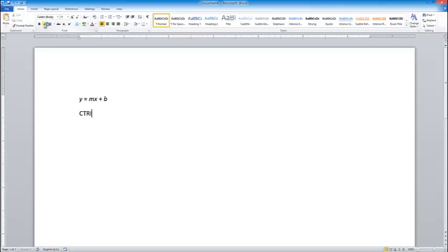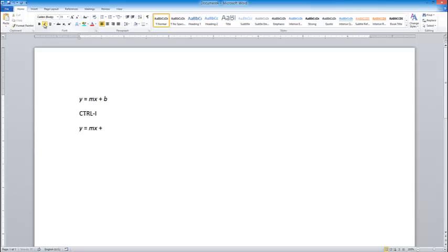If I type Ctrl I, that turns italics on. So I can type Ctrl I, y, then I'm going to type it again to turn italics off. Equals Ctrl I to turn it on, mx, Ctrl I plus, and I'm just turning it on and off real quickly right here from the keyboard. And that is a whole lot faster.